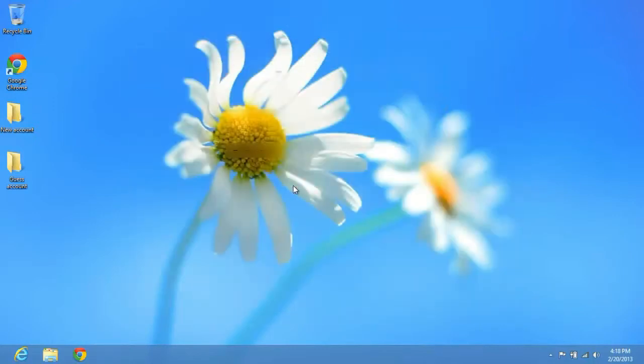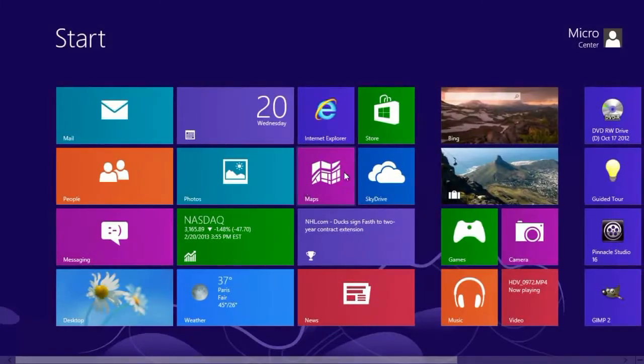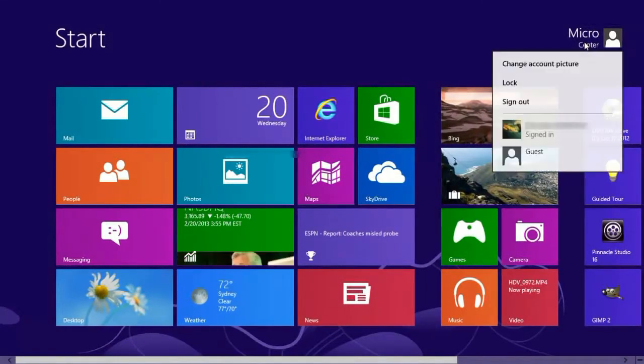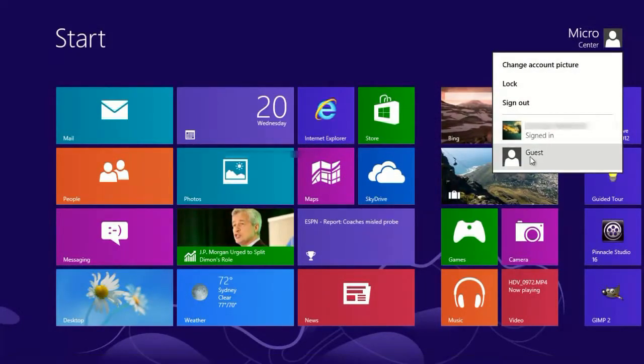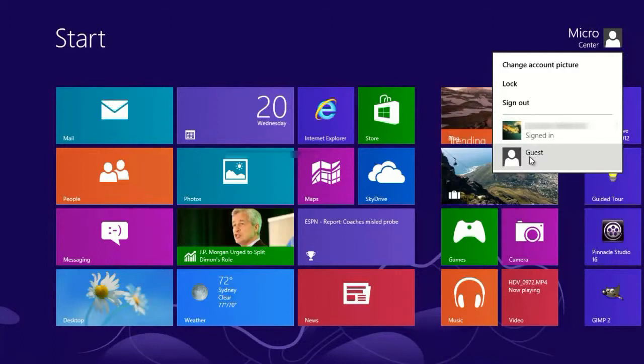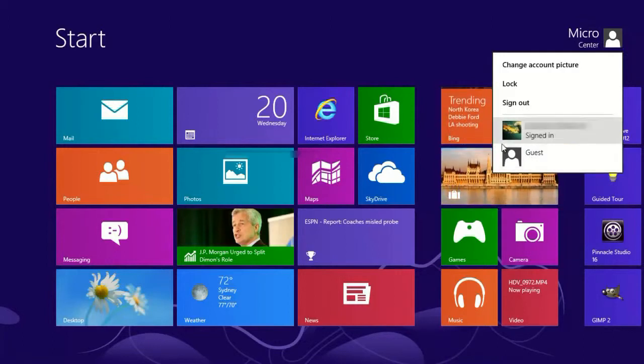If you wanted to switch over to the guest account, you'd hit the Windows key on your keyboard, click on your username at the top, and then you click on guest and that will sign you right into that account.